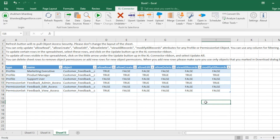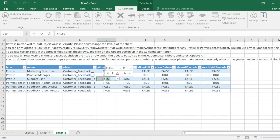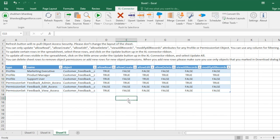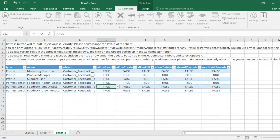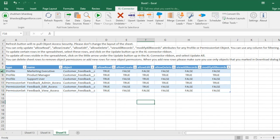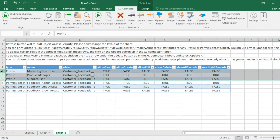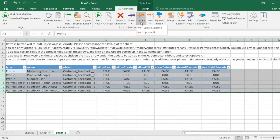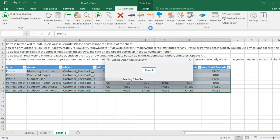We have one profile and one permission set remaining — Support User and Feedback Edit Access. For support users we only want to provide editing capability, so we need Read and Edit. I'll set Read to true and Edit to true. Similarly for Feedback Edit Access, Read to true and Edit to true. Now I'll select all these rows, click on Update, and click Update Selected.